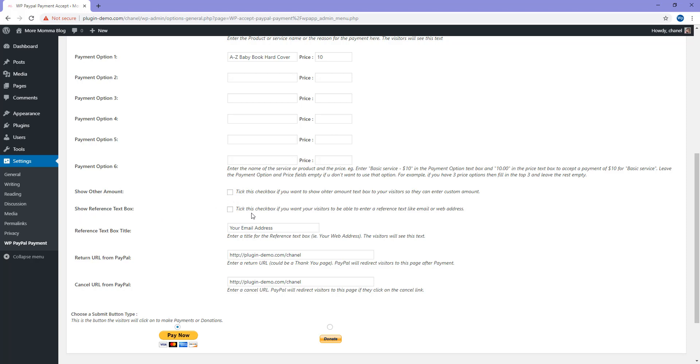You can show reference text box. Tick this checkbox if you want your visitors to be able to enter a reference text like an email or website address. If you tick this and then you enter in the text, it's actually possible to sell a digital item using this plugin.